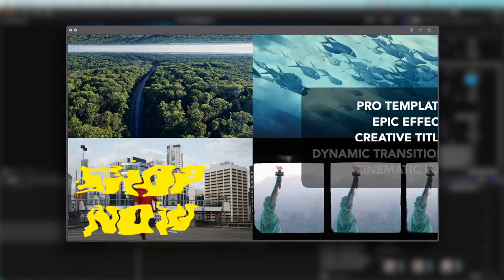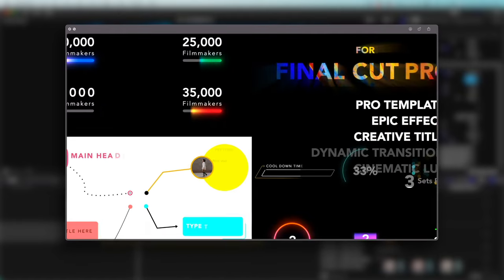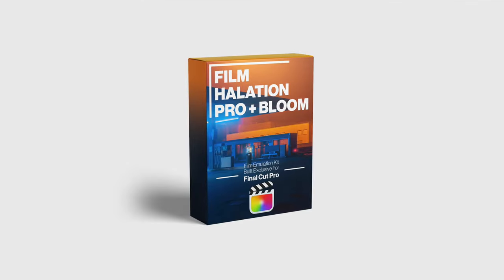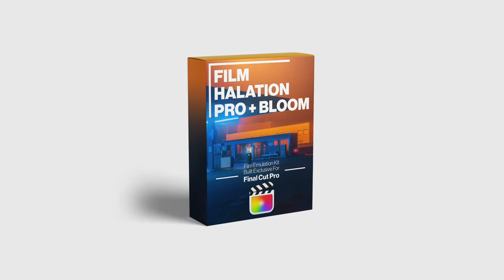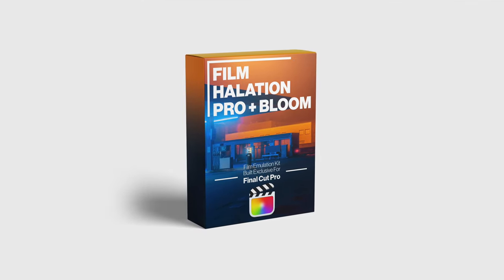I totally recommend you guys go check it out. I'll leave the link in the description. Anyway, we're really excited to see what you guys do with this one and we'll see you in the next video.